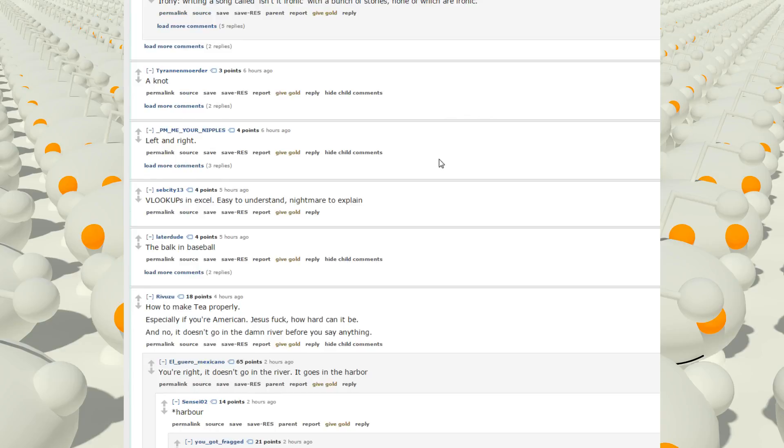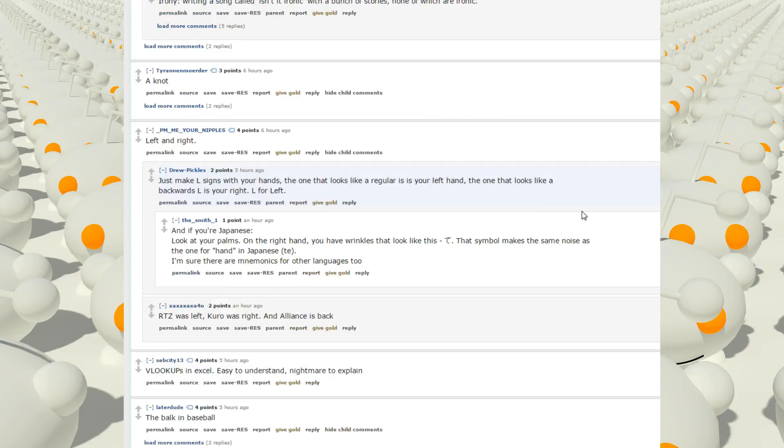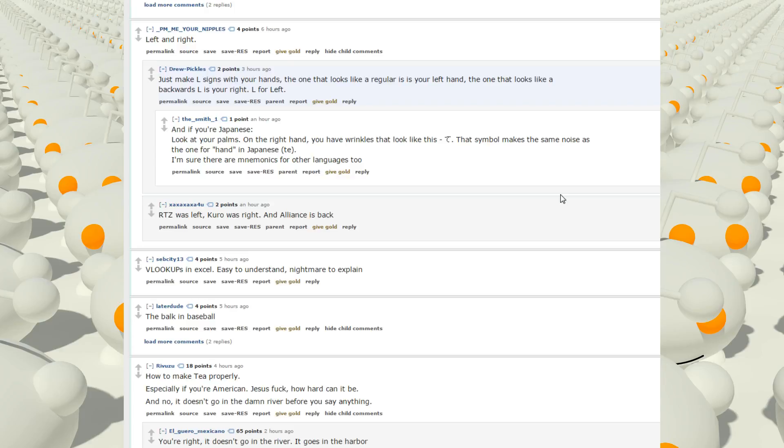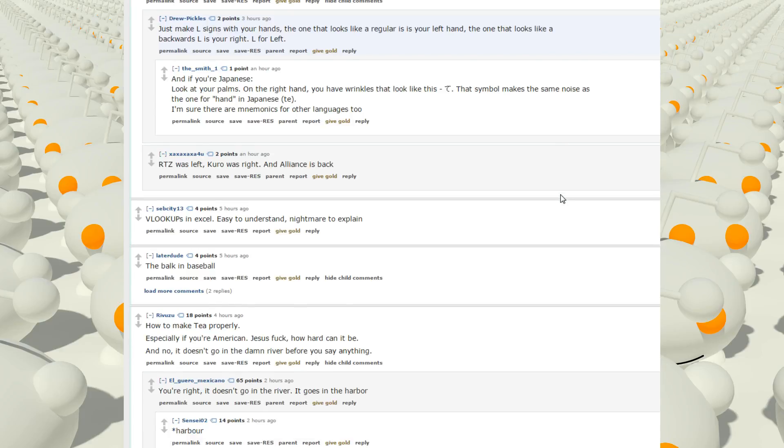Left and right. Huh. Just make L sign with your hand. The one that looks like a regular is your left hand. The one that looks like a backwards L is your right. L for left. If you're Japanese, look at your palms. On the right hand, you have wrinkles that look like the te. The symbol makes the same noise as the one for hand in Japanese. I'm sure there were mnemonics for other languages too. On your right hand. Oh, it does do that.